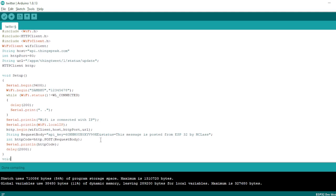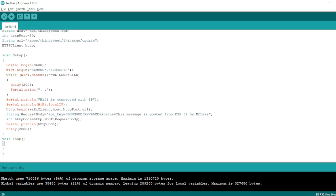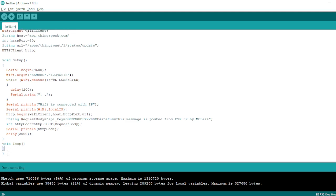After the delay, we go to void loop. In void loop I will write nothing. I just want the void loop to be there so that once void setup runs one time, the program moves to void loop and stays there. This way it will not post the message again — the message will be posted only once.